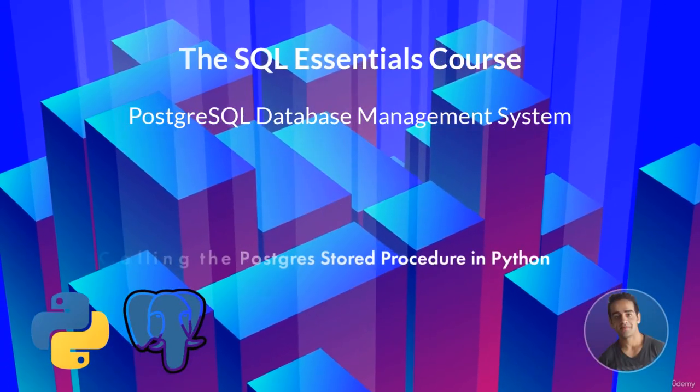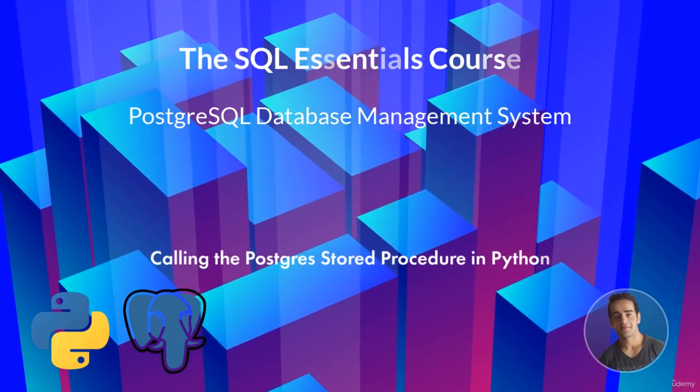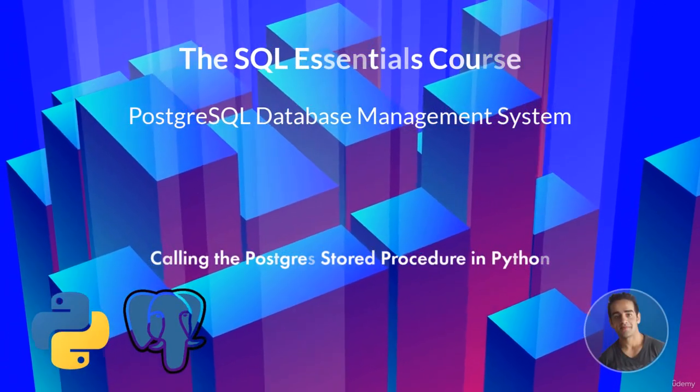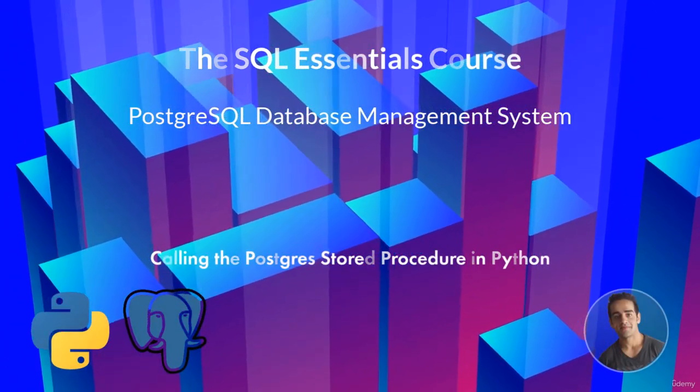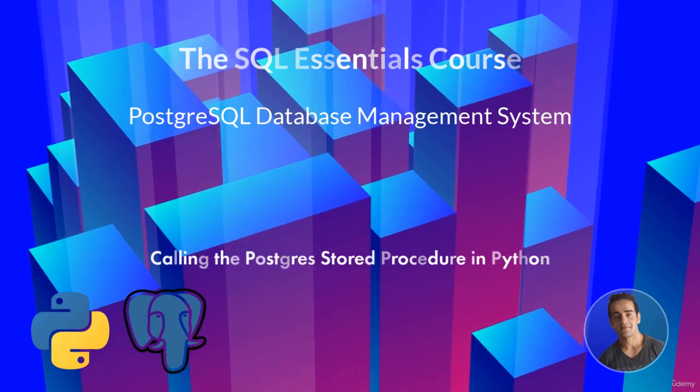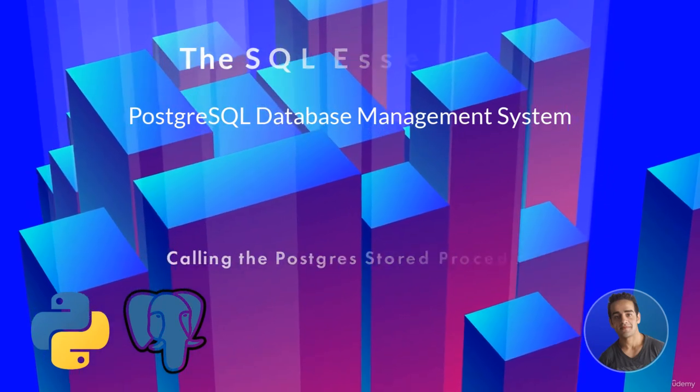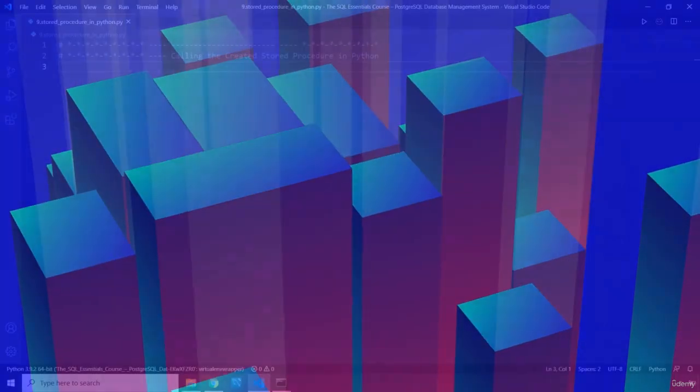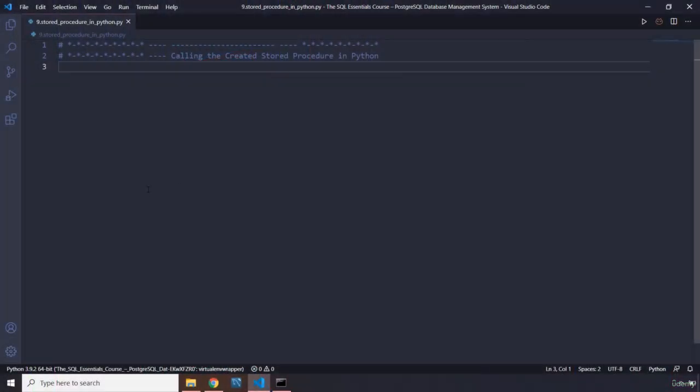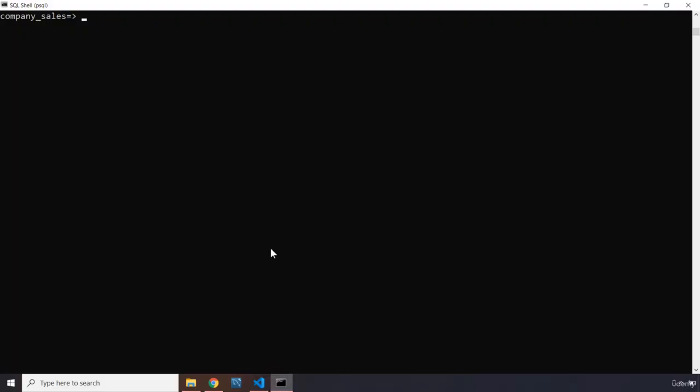Hi everyone. In this lecture, we are going to call a stored procedure in Python. Before actually calling that, I thought I need to show you how you can call that stored procedure using SQLAlchemy Core and SQLAlchemy ORM. I'm going to add two more lectures for those, and they are going to come right after this lecture.